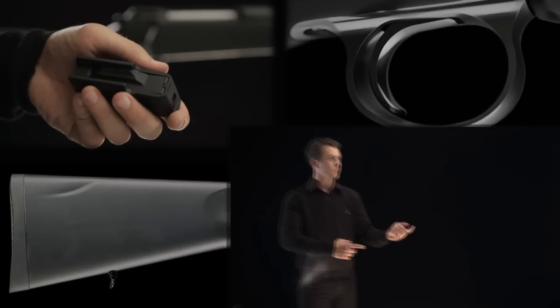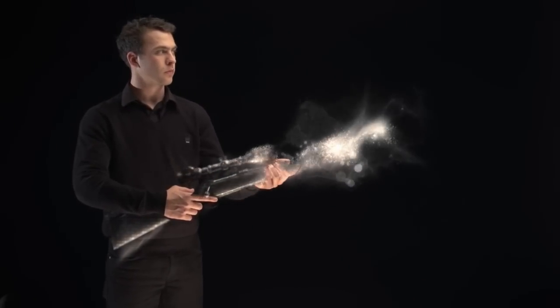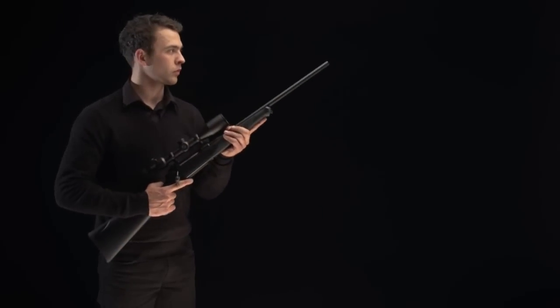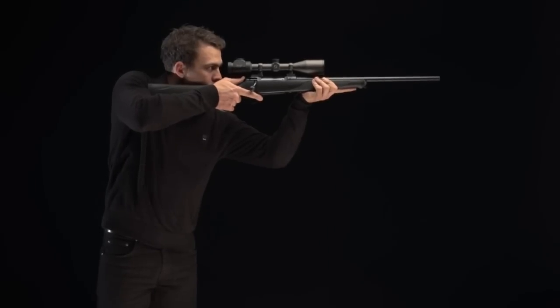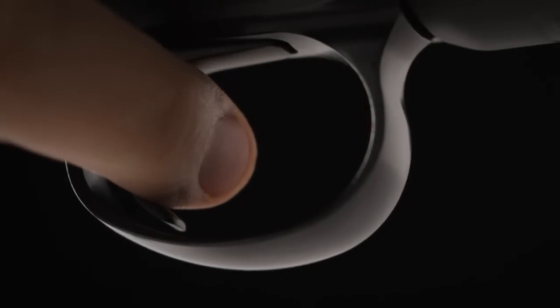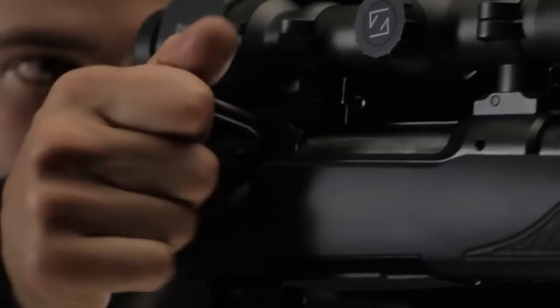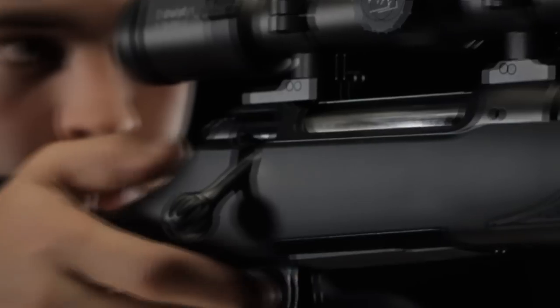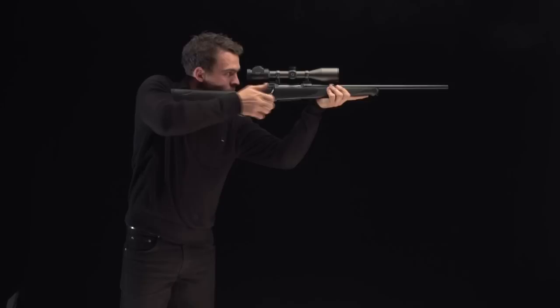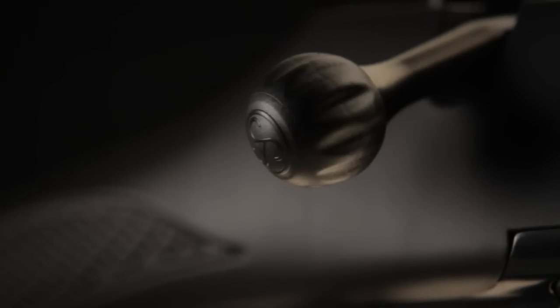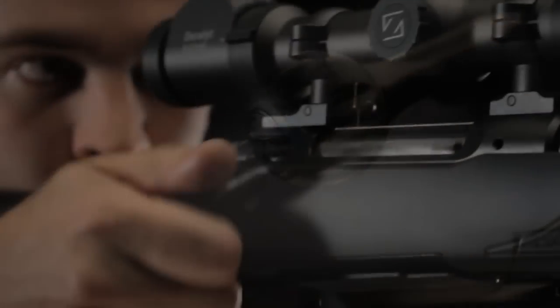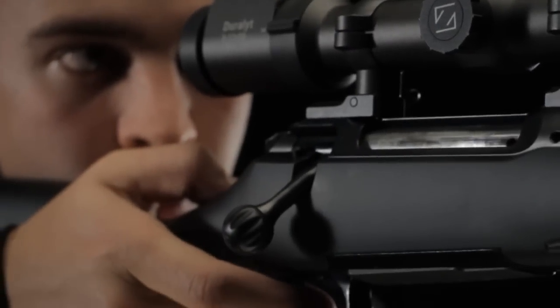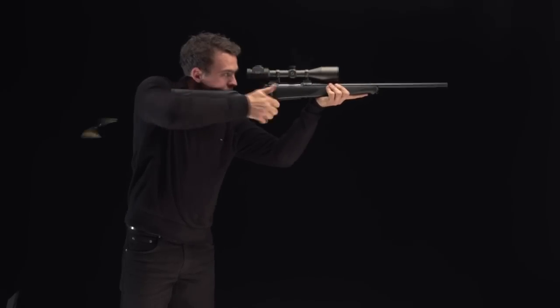Combined, the innovations found in the Sauer 101 create a rifle guaranteed to impress time and time again. 60 degree bolt throw provides ultra fast repeat shots and ensures maximum scope clearance for both bolt and hand. The revolver knob provides positive grip under any weather condition, even while wearing thick gloves. And of course, it wouldn't be a true Sauer if the bolt wasn't slick as glass.